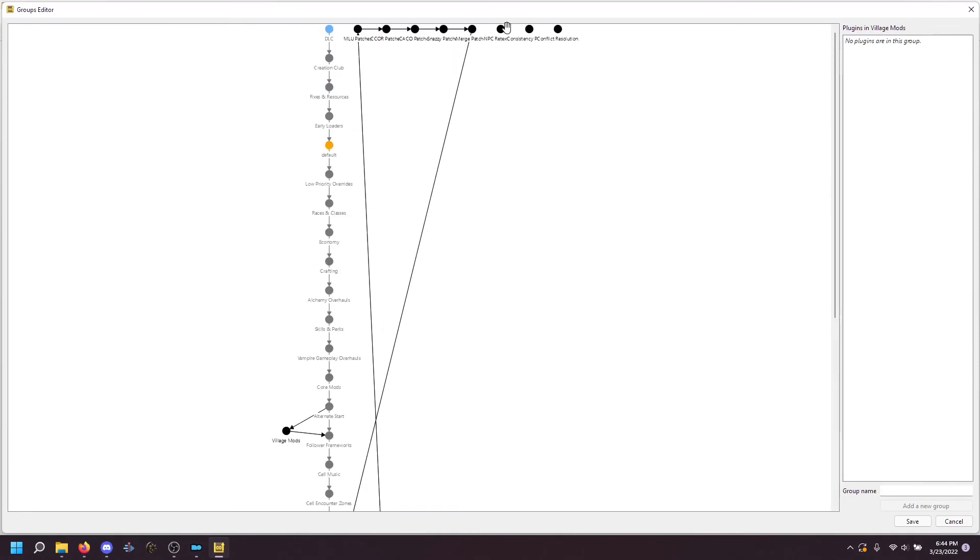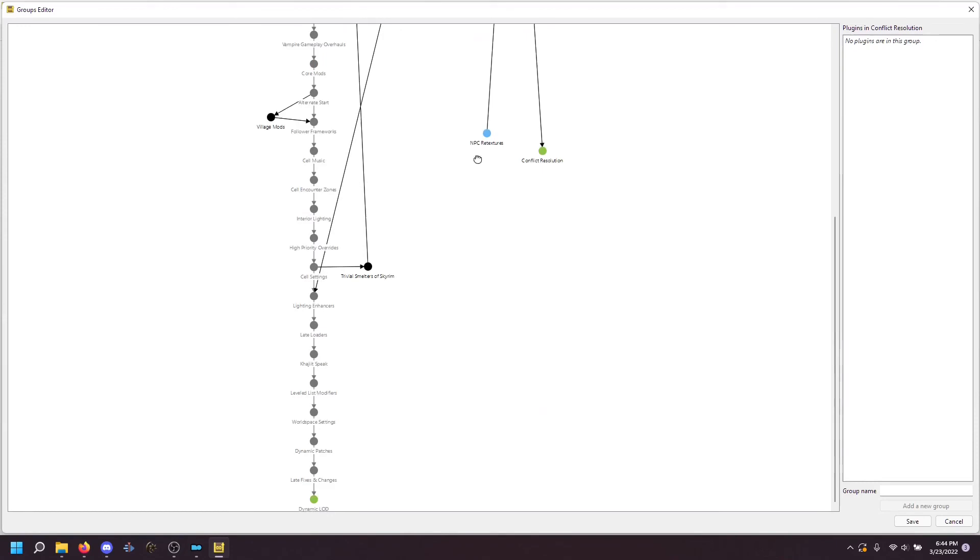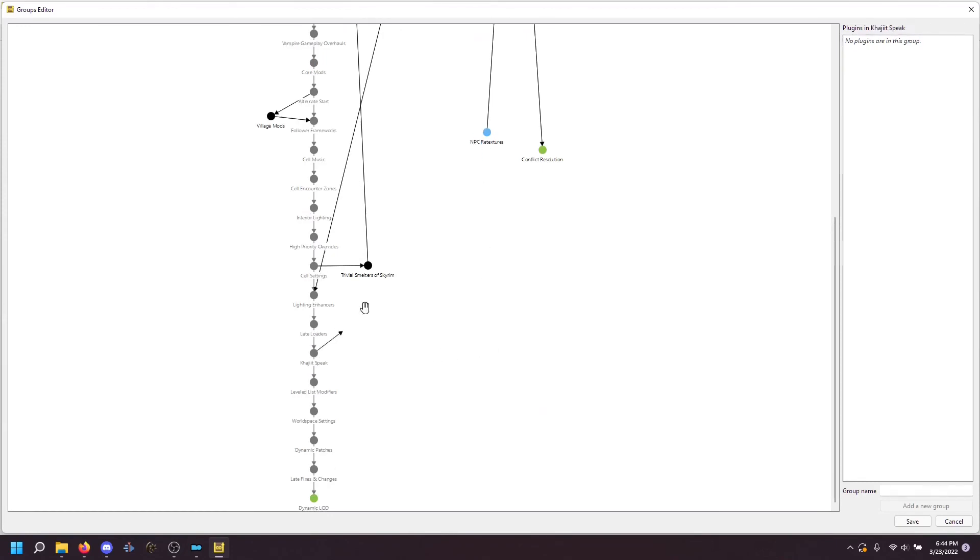So again, these all connect. And we connect Khajiit speak to NPC retextures. And conflict resolution to leveled list modifiers.